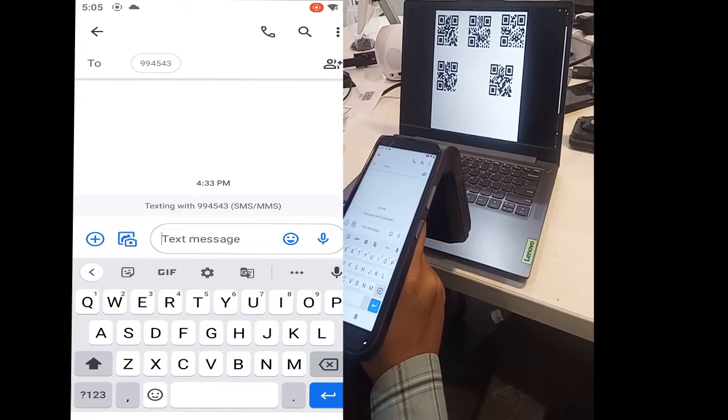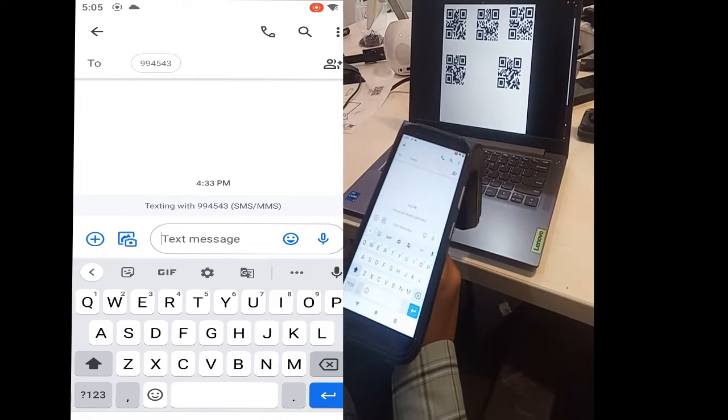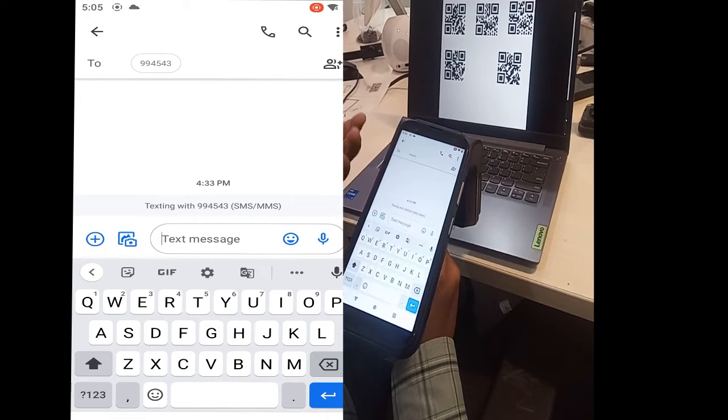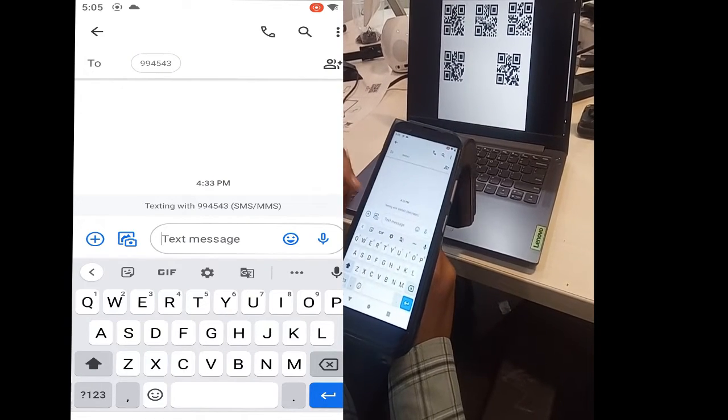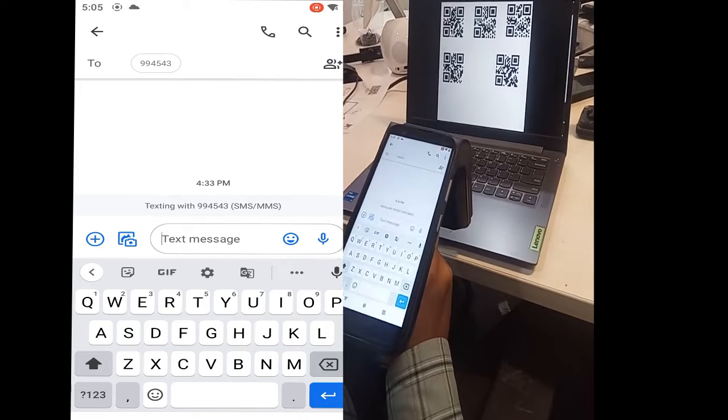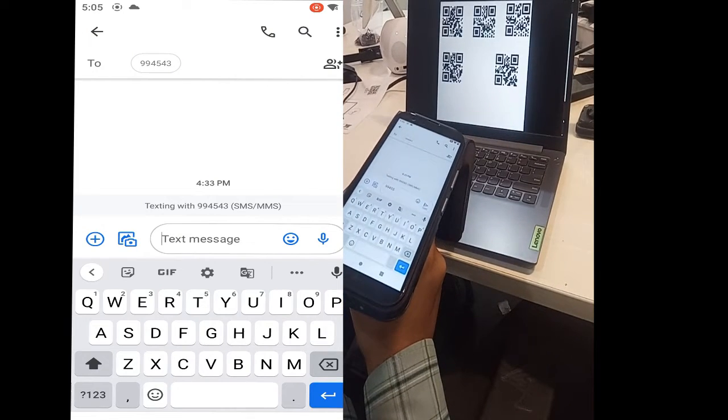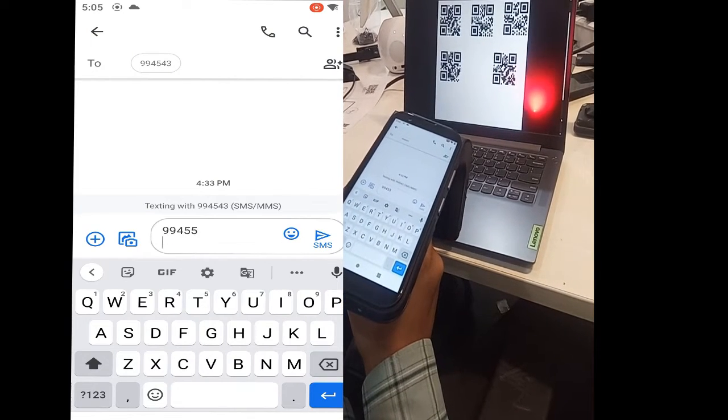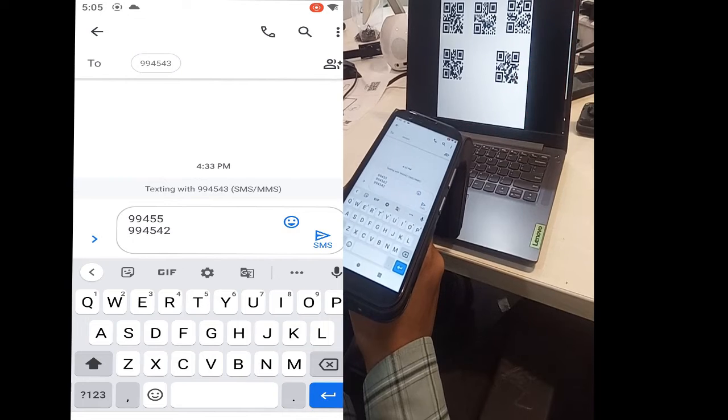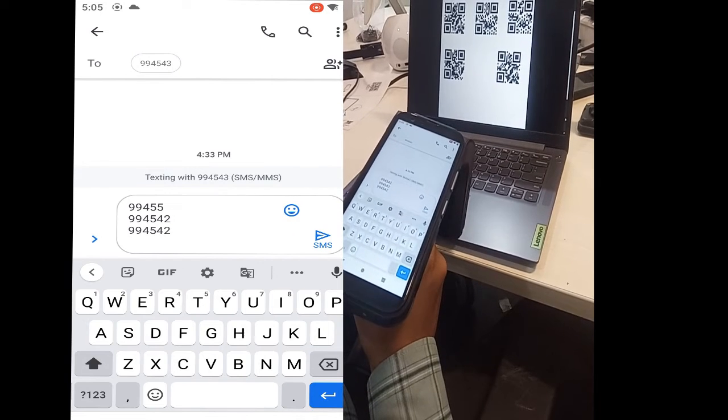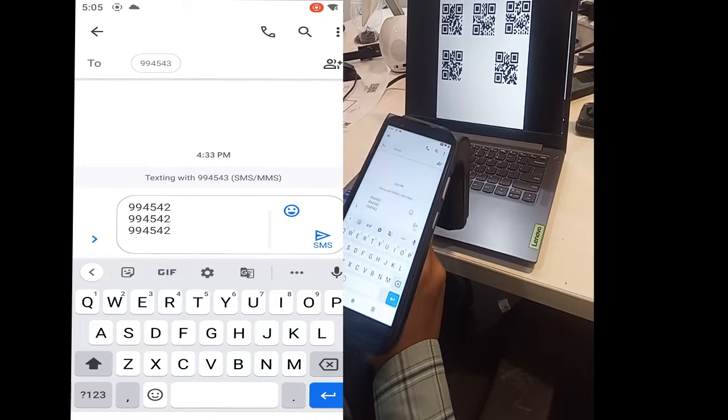Suppose we want to scan on any third-party application like a message box. In that situation, we just open the application and scan after setting up the keyboard emulator.